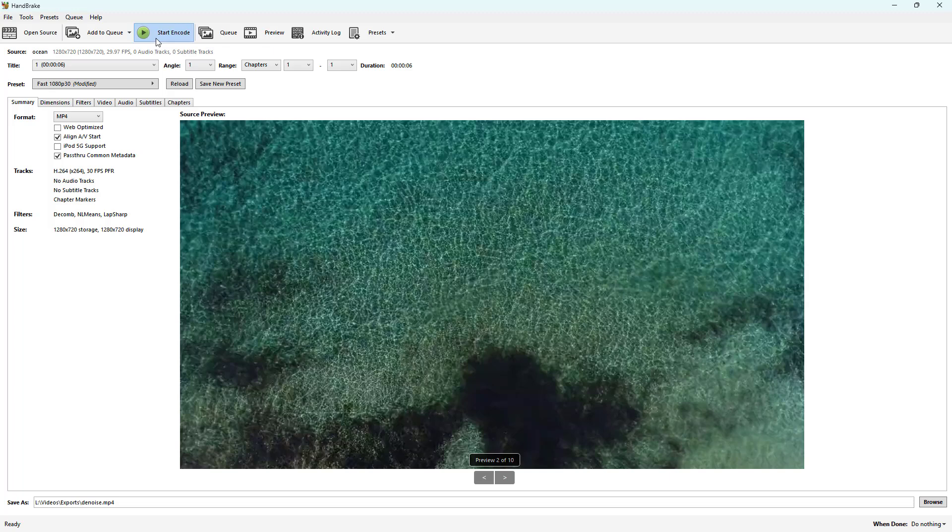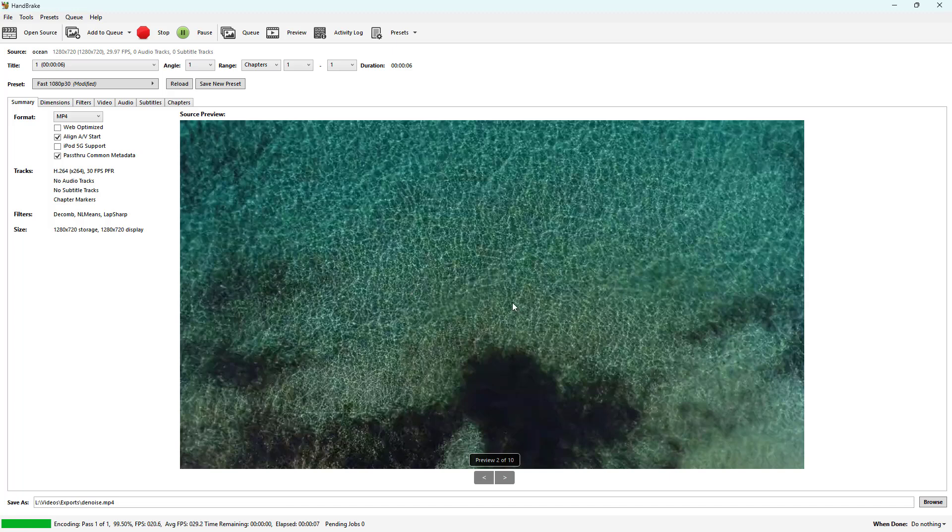Once I do that, I'll start the encoding process. It'll analyze the video and try to sharpen it and denoise it.